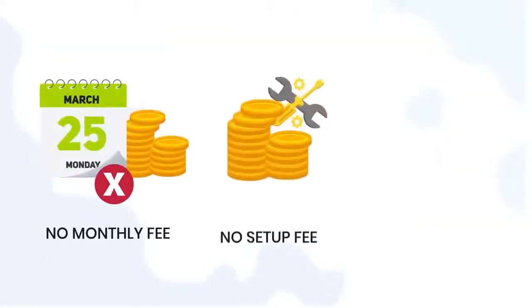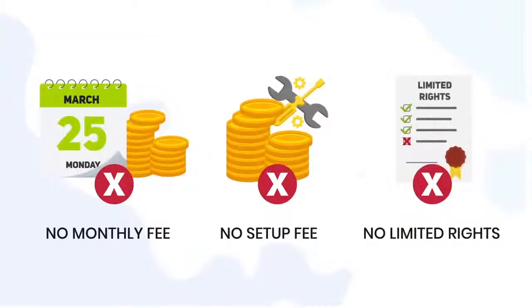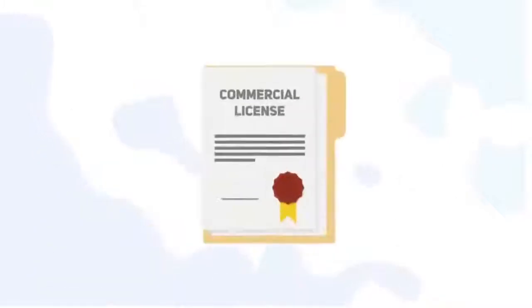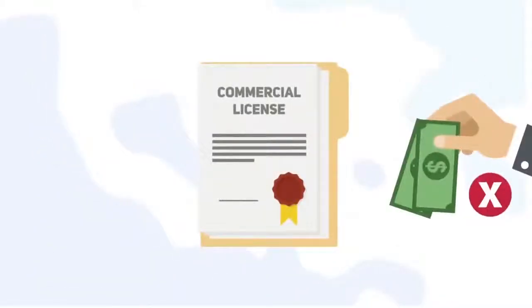And there's no monthly fee or setup fee right now. No limited rights. No catches. Plus, you get the commercial usage license included for no additional fee.